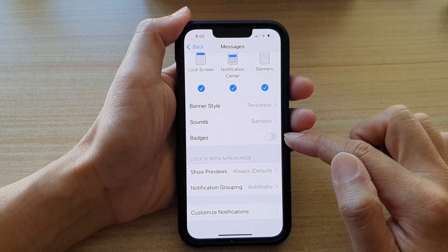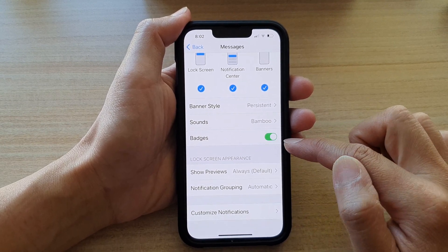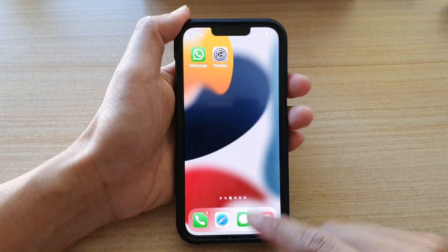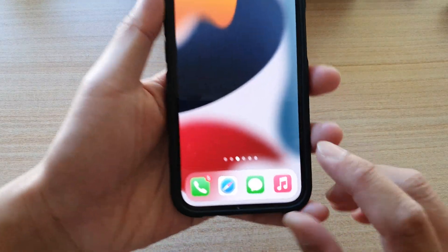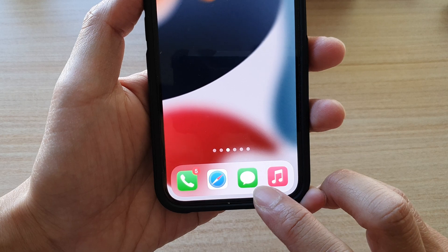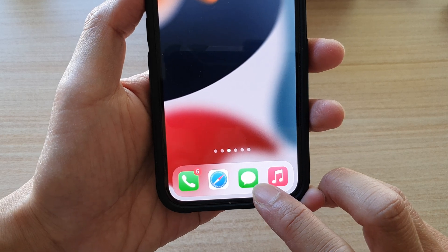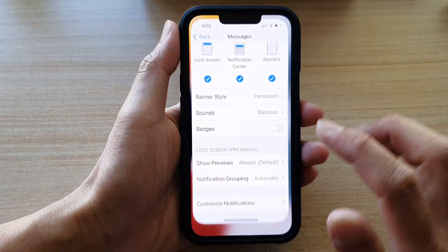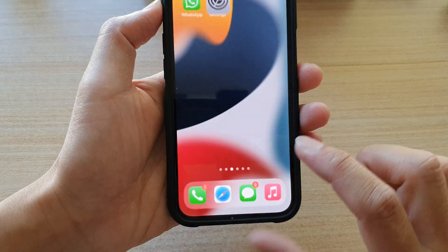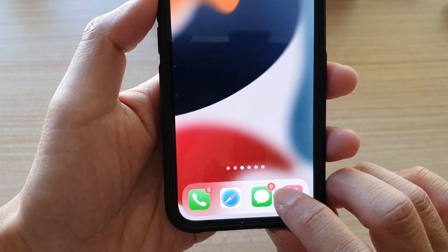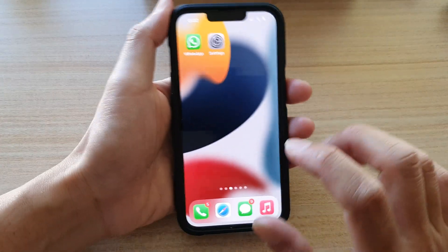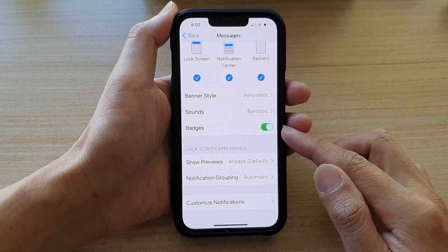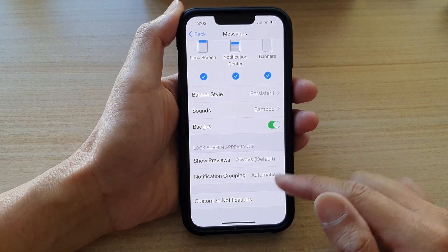Tap on the switch to turn it off or tap on the switch to turn it on. If I turn it off, you can see that on my home screen here for the Messages app, the badge is now gone. If I turn it back on, you can see the badge from the Messages app will turn back on. And that's how you can turn it on or off for apps on the iPhone 13 series.